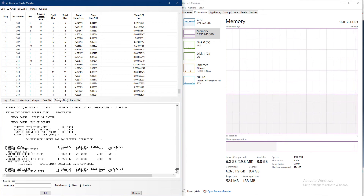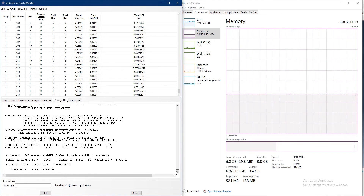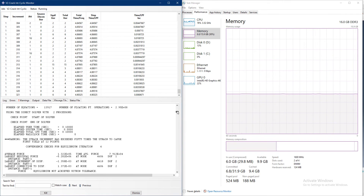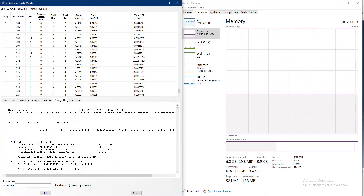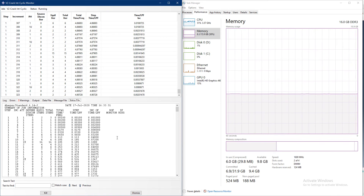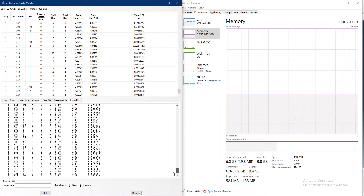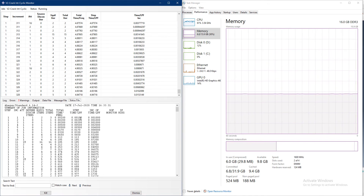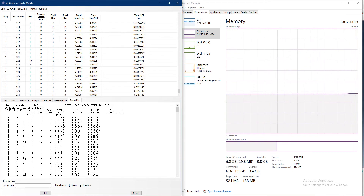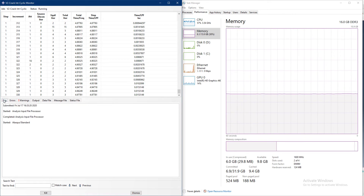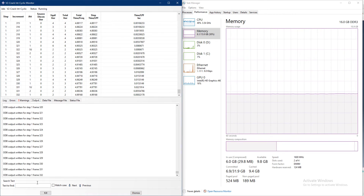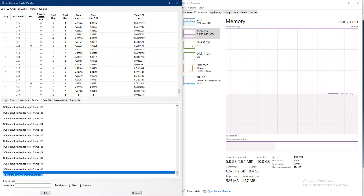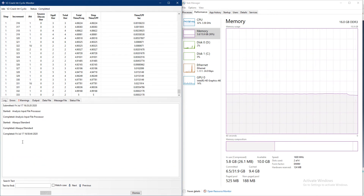The data file contains all the J integral contour estimations and we will discuss it later. In the message file we can see all messages generated for certain events. The status file shows which increment is running, how many iterations were required, and how long it took. I'm mainly interested in the output file for frame counts and the log file to see when the job completes.